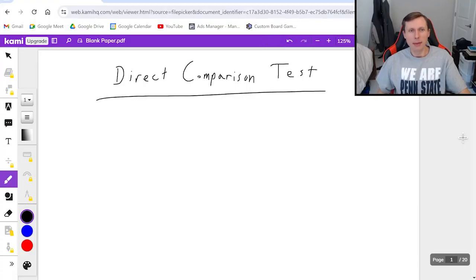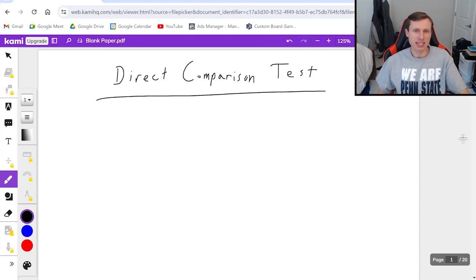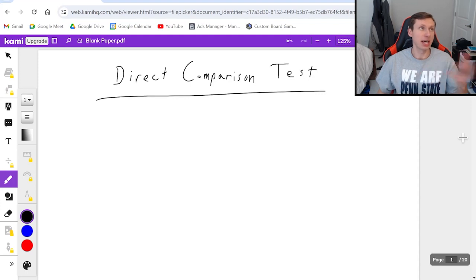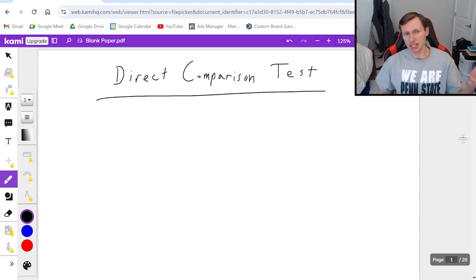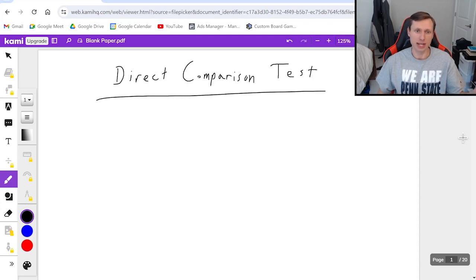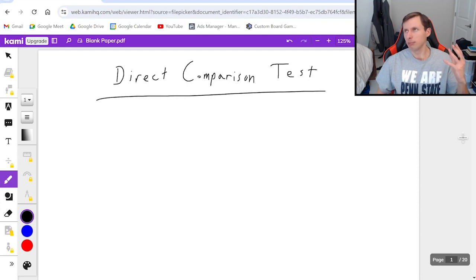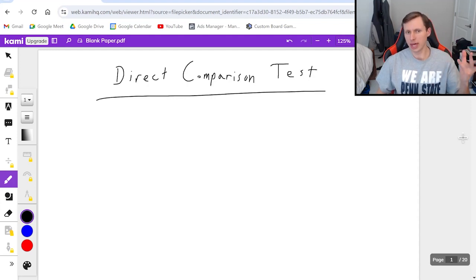Hello everyone, how's it going? My name is Dan the Tutor. In today's video, we're going to be talking about the direct comparison test for solving series. Personally, out of the 10 tests we have for series, this is my least favorite one. I think it's the hardest to remember. I literally use it as a last resort when everything else has failed. And honestly, it's the most brute force way of proving that a series converges or diverges.